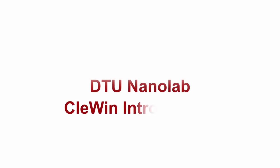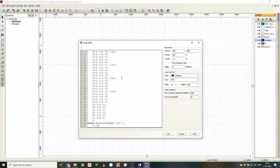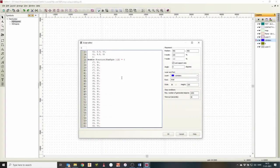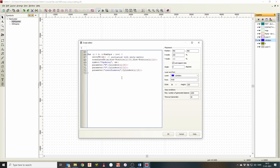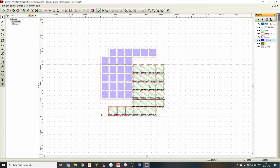At DTU NanoLab, Klevin is our preferred layout tool. It has a really simple interface, which makes it easy and straightforward to use. And yet, if you're looking for more advanced features, such as making layout from MATLAB scripts, you can also do that.